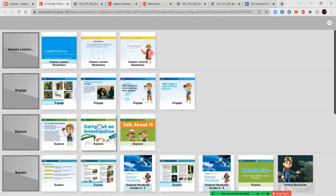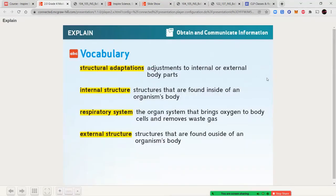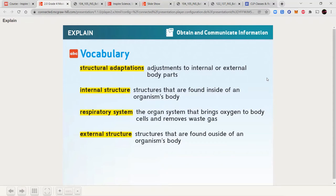Structural adaptations are adjustments to internal or external body parts that help an organism survive in its environment. Internal structures are structures found inside an organism's body — organism meaning a living thing. The respiratory system is the organ system that brings oxygen to body cells and removes waste gas; for humans and many animals, the lungs are a key part. External structures are found on the outside of the organism's body and help them survive.